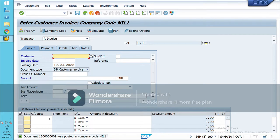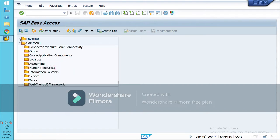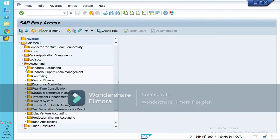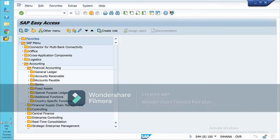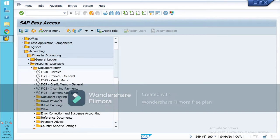Now I will show you how to make a partial payment and how to make a residual payment. For this document I will make the partial payment. Open a new screen, then again go to Accounting, Financial Accounting, Accounts Receivable, Document Entry, and Incoming Payments.